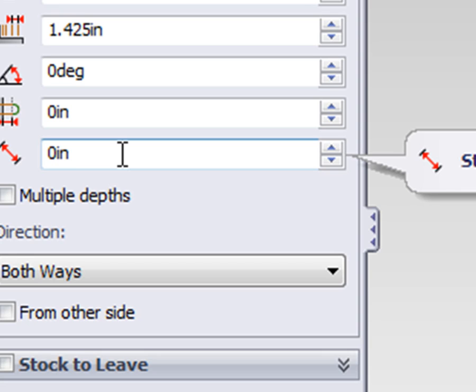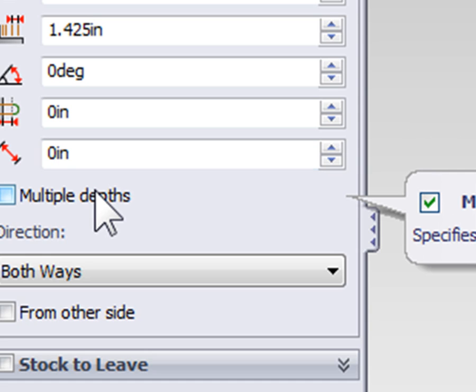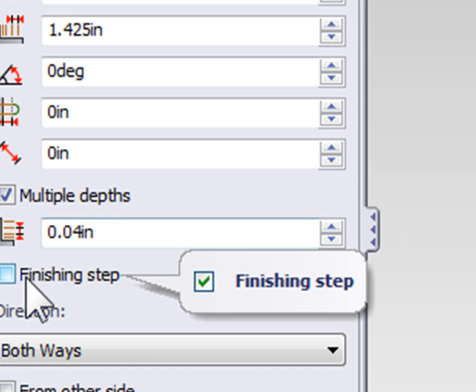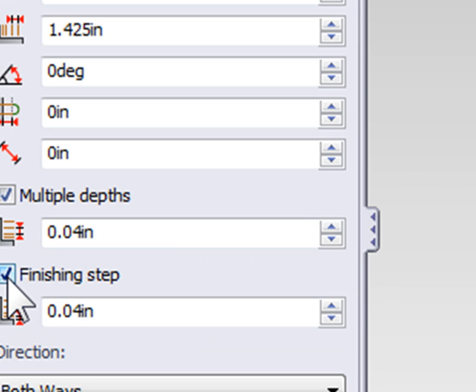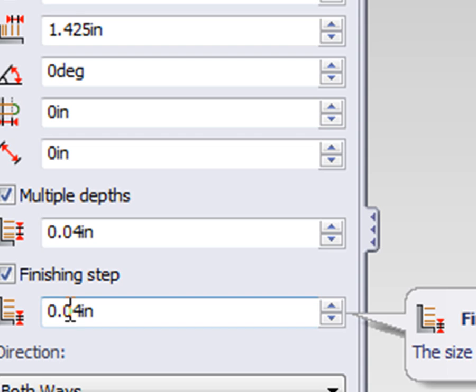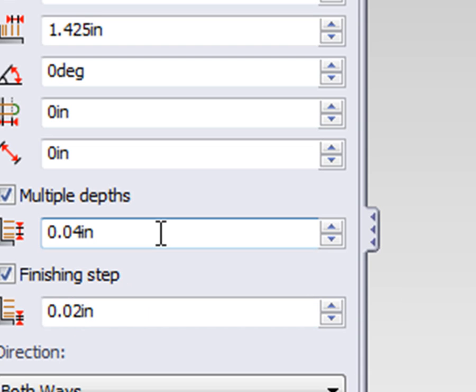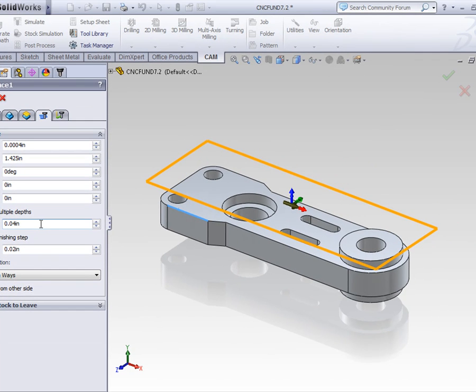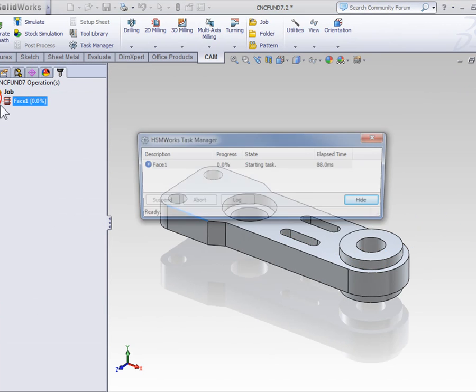Now, of all the options we can change with a facing toolpath, the one you're going to be using the most is the multiple depths option. When selected, we can define the maximum step down for each cut. We want to take a final skim pass of, let's say, 20 thousandths of an inch. With multiple depths and a finish pass set, let's go ahead and select OK and see what happens to our toolpath.